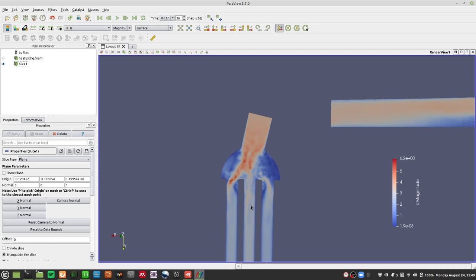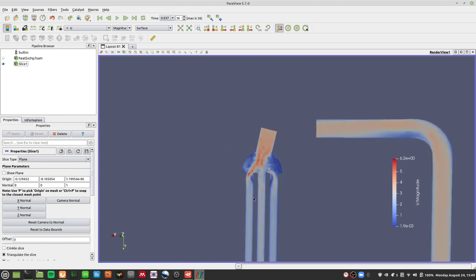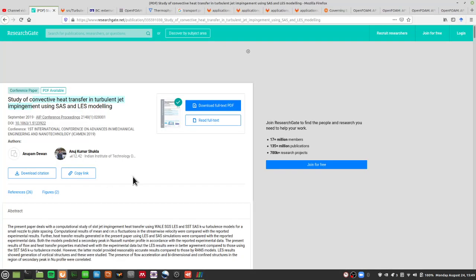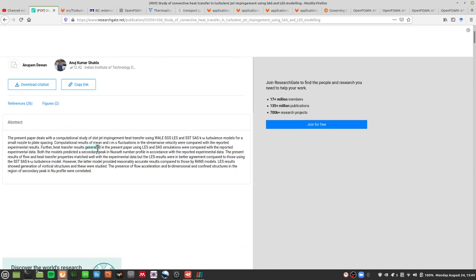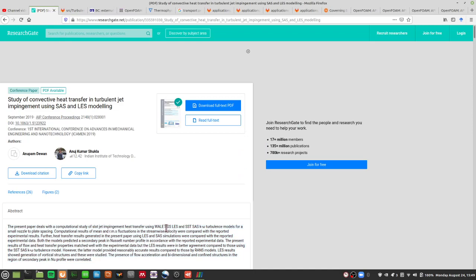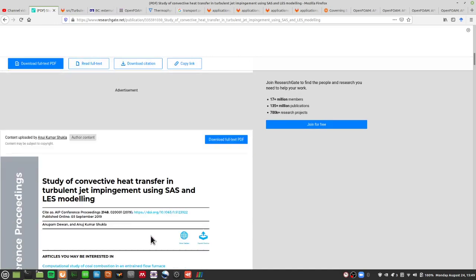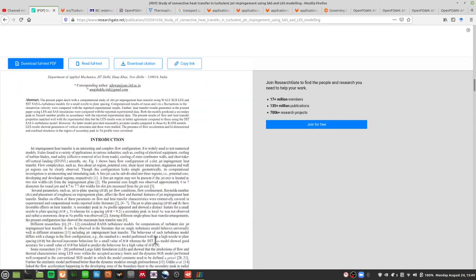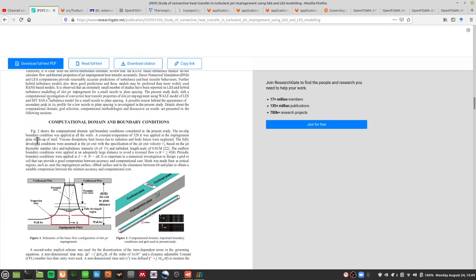This does show that OpenFOAM is capable of doing heat transfer simulations of this sort. So how can we try to emulate that and avoid running simulation after simulation? Well, if you look at this case — which I'll post in the description — you'll notice it actually uses buoyantBousinesqPimpleFoam.